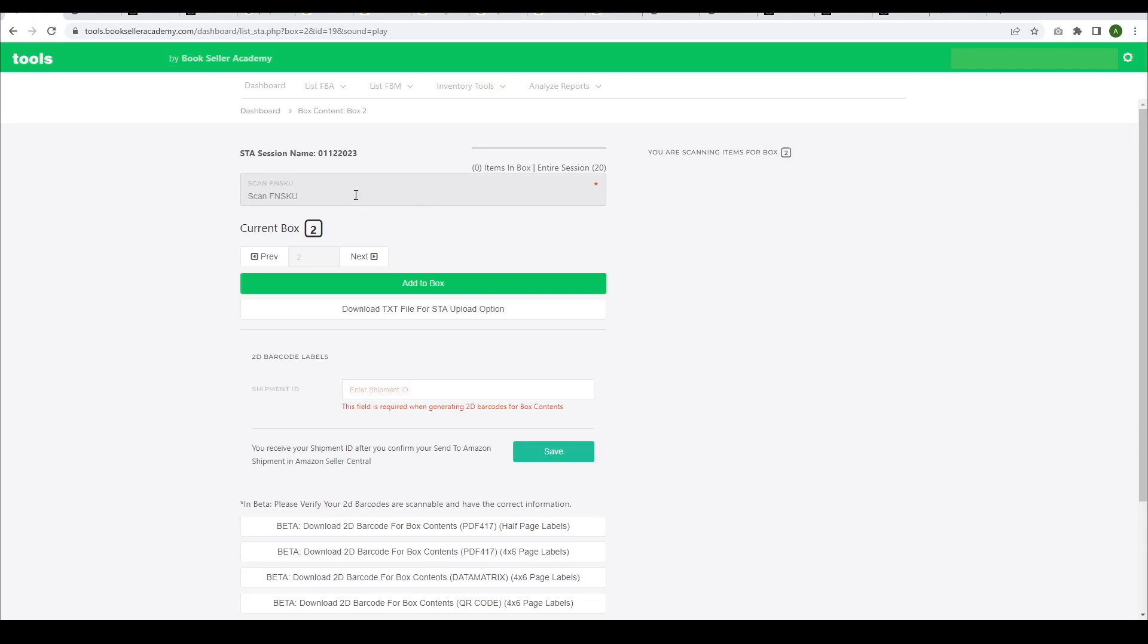As you scan books for this box, be mindful that you're scanning for box 2, not box 1.